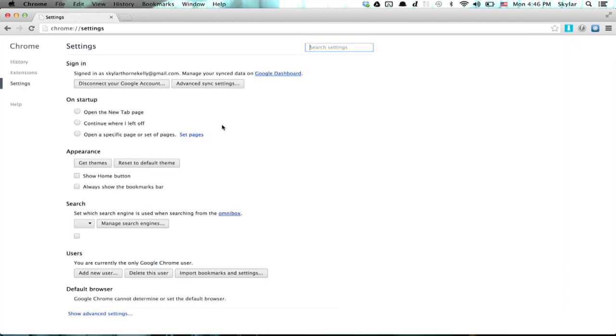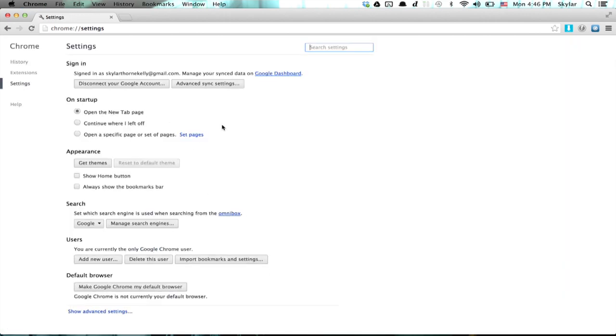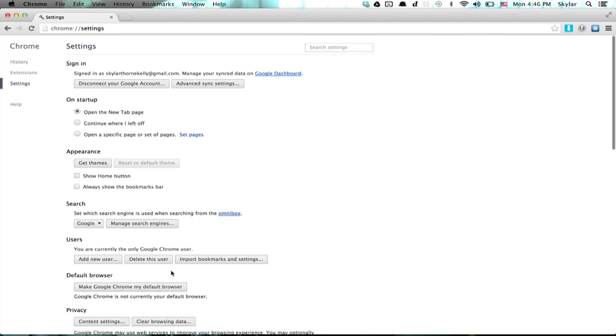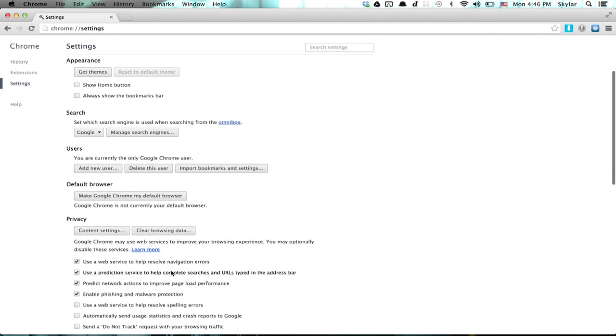Alright, here we go. Settings. Down at the bottom is Show Advanced Settings. Click that and scroll down just a little bit.